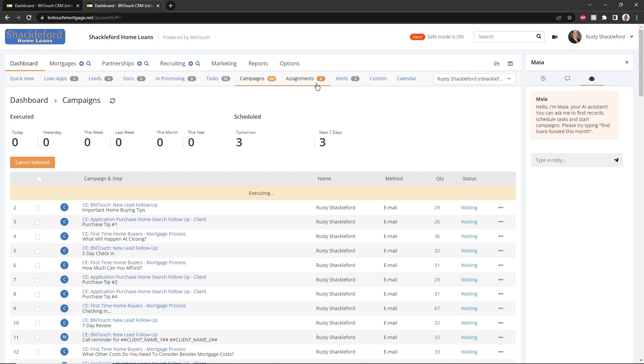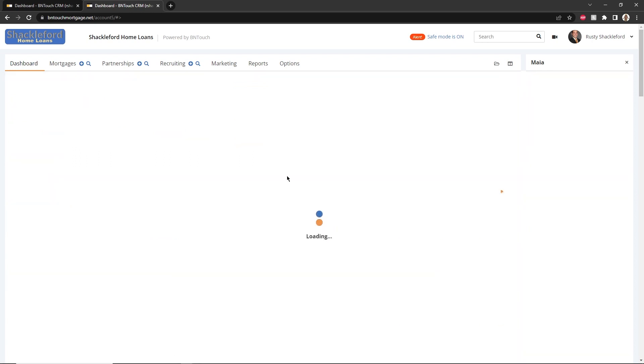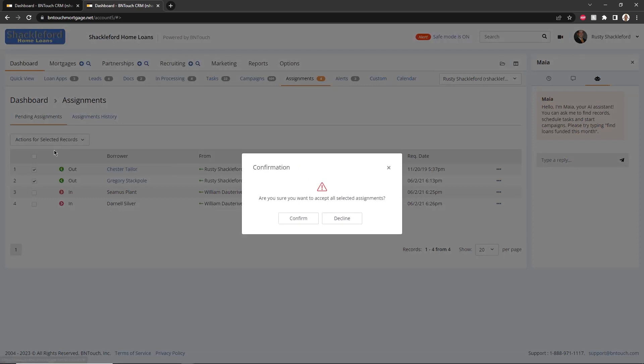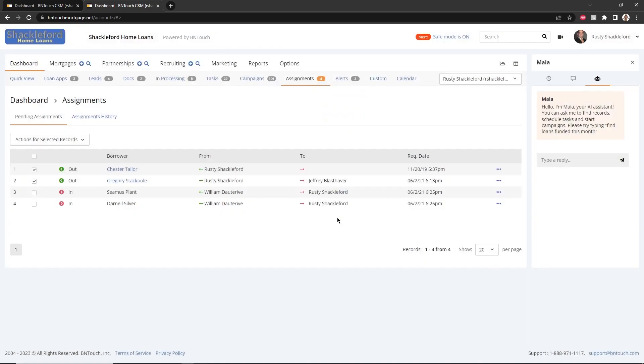Assignments will list any records pending assignment to you, whether sent to yourself or from another user. These assignments can be accepted, denied, or cancelled here, and a history of your assigned records can be found in the tab above. Records cannot be assigned here. They can be assigned to you or others in the Mortgages or Partnerships tabs.